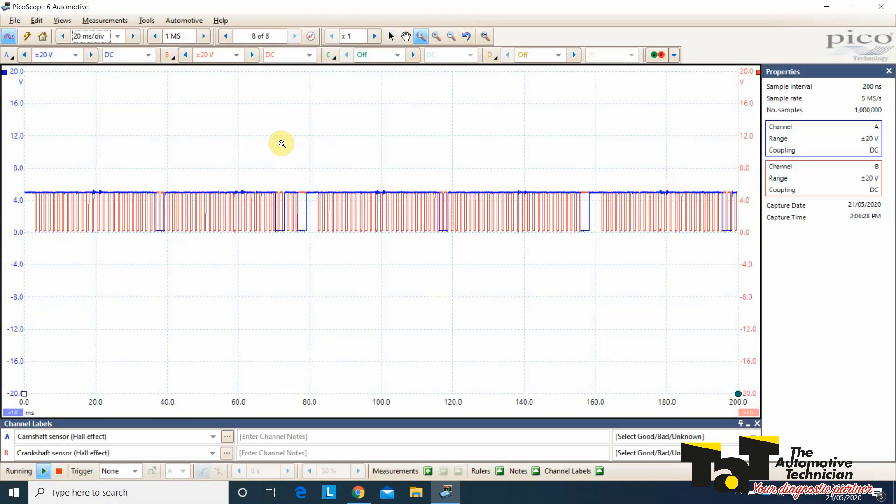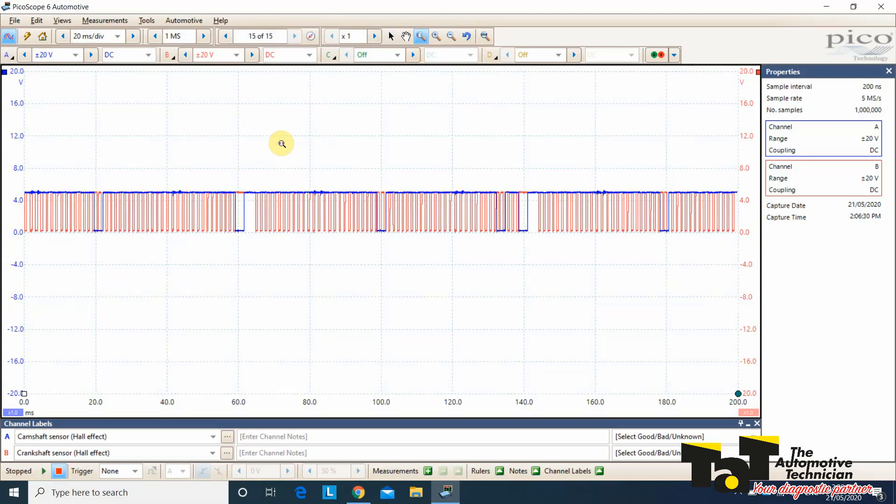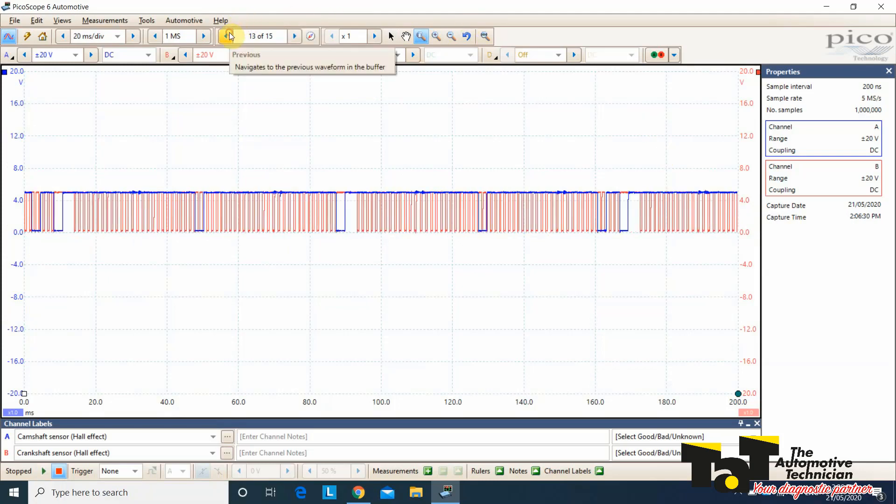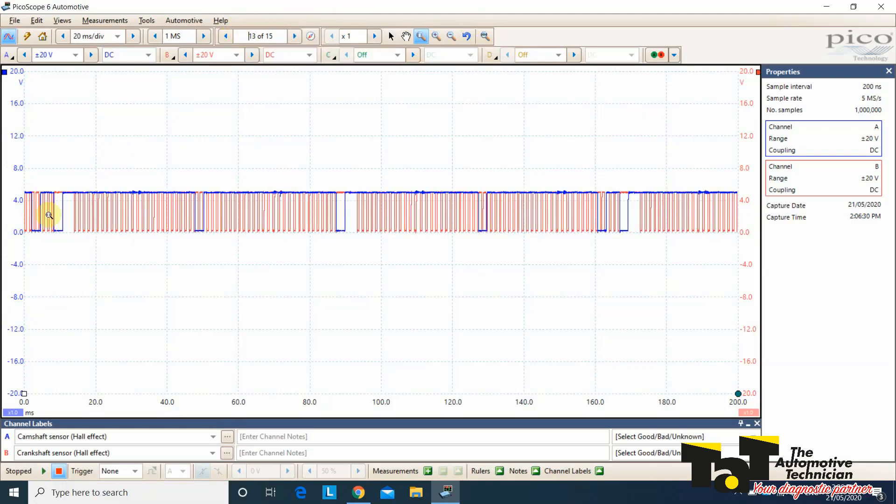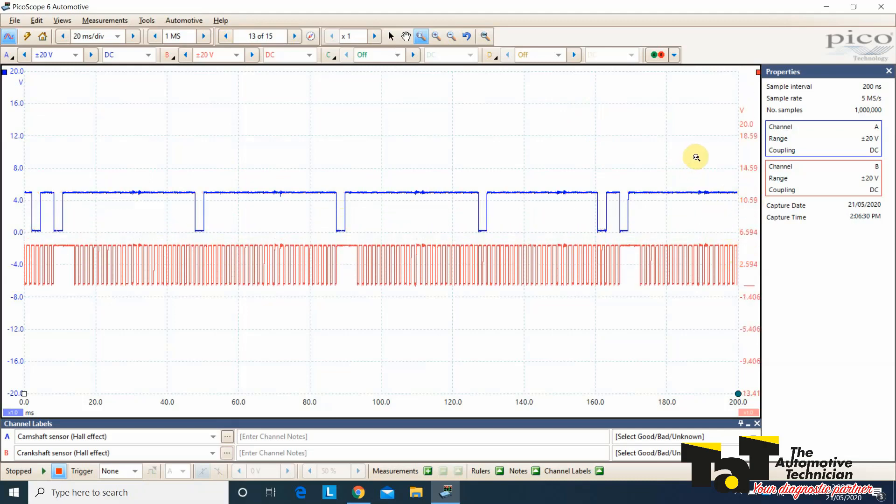We could go something like maybe 20 milliseconds per division. So the aim of the game is to capture two revolutions of the engine. If I stop it there, we've failed. We've got one revolution here, but I can't see the end of the second one. If I go back a page or so, here we go. So we've got the start of the crank revolution. That's one revolution. That's two. That's all I need. I can now do the calculation.